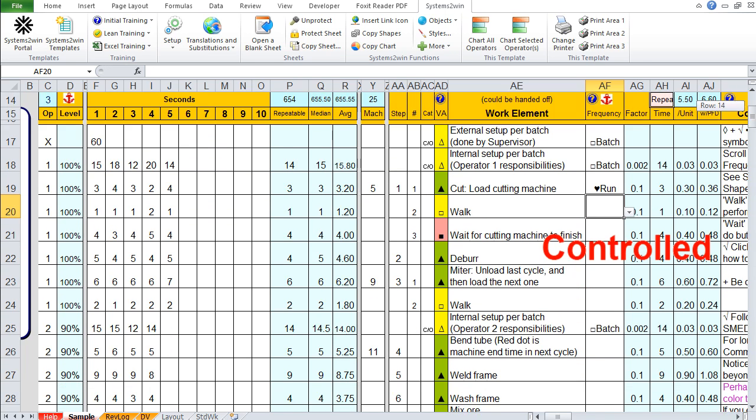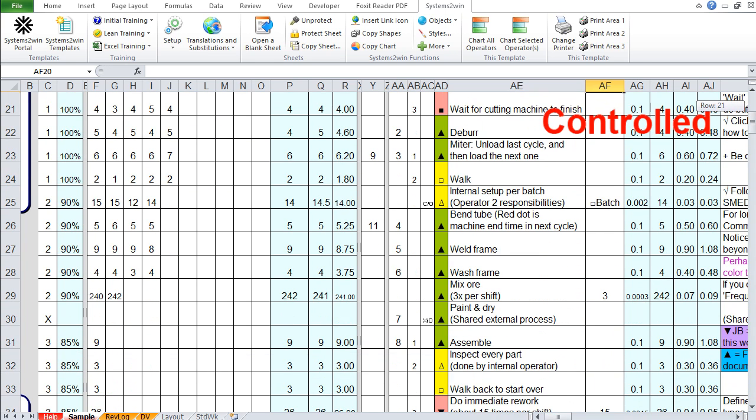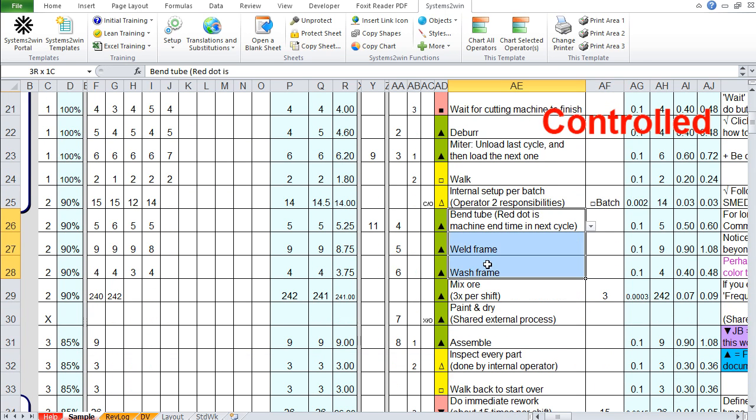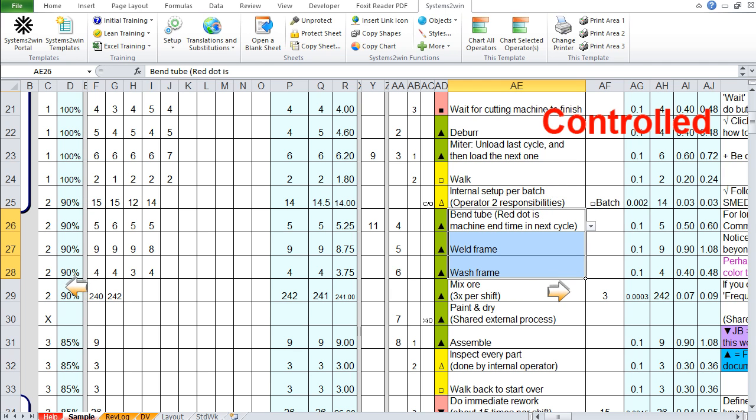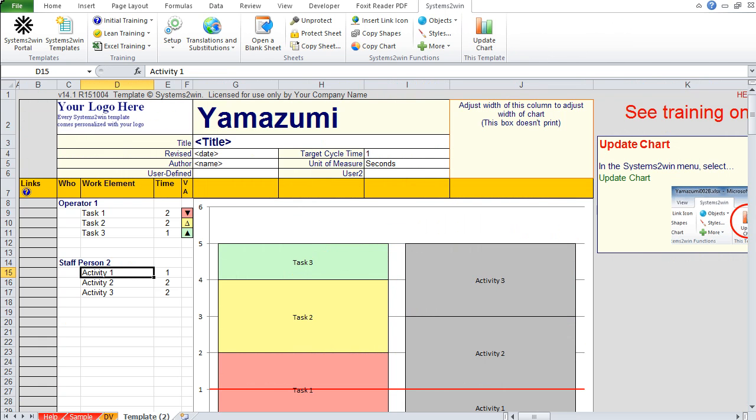Let's scroll down to operator two, where we will select only these three work elements. Why? Because operator two does this first thing on a batch cycle and this last thing three times per shift. These are the only three things that this operator does every run cycle. We copy it, control C, and here's the second thing you need to know.